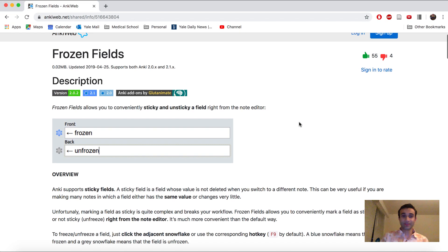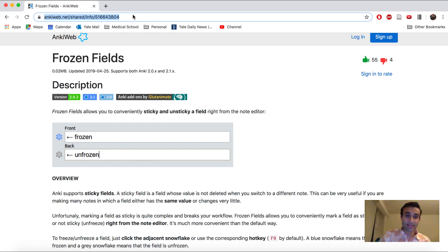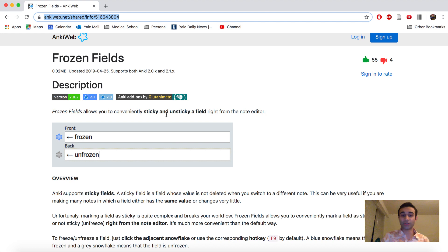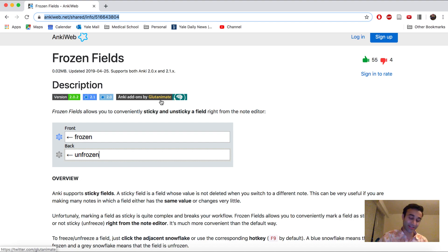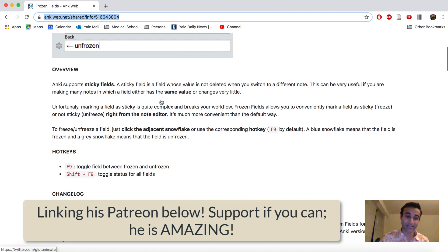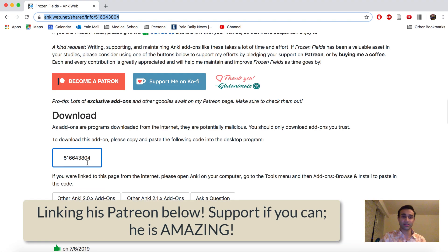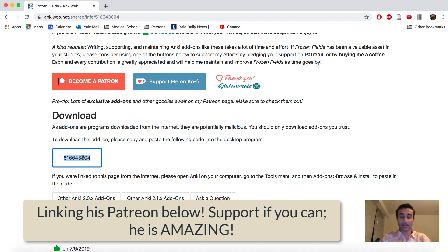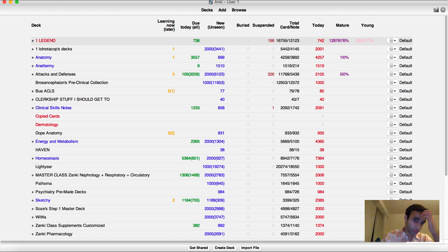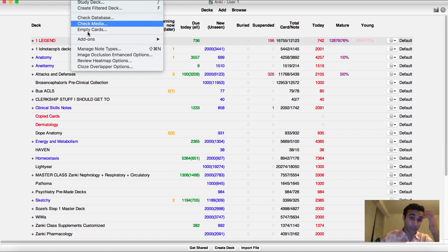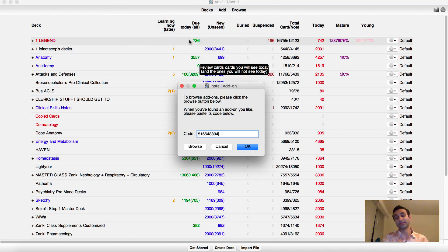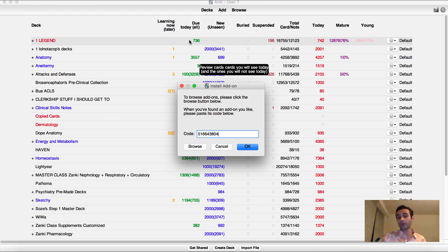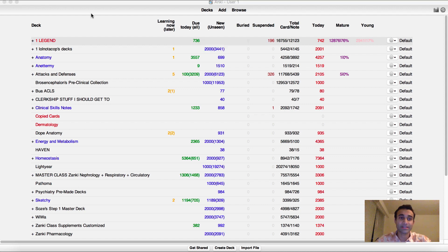All right, so go to the link. It's going to be linked right below in the description. This add-on will work for 2.0 or 2.1. I have 2.0. It's also by this homie named Glutaminate, who I love. He makes a lot of great Anki add-ons. So now go down and just go ahead and copy this. Go into Anki, go to tools, go to add-ons, go to browse and install, paste this code, press OK, and it'll say restart Anki. So let's go ahead and do that.